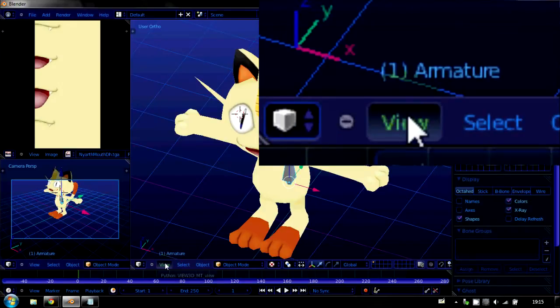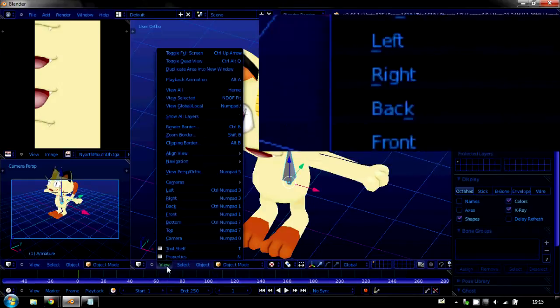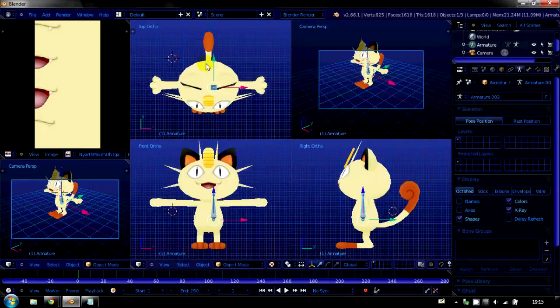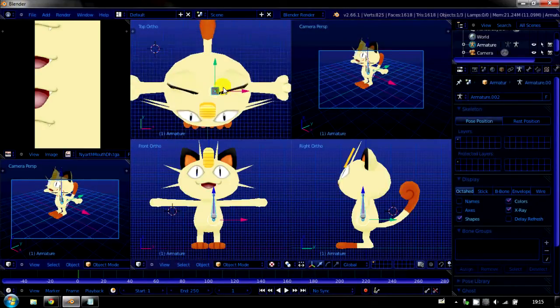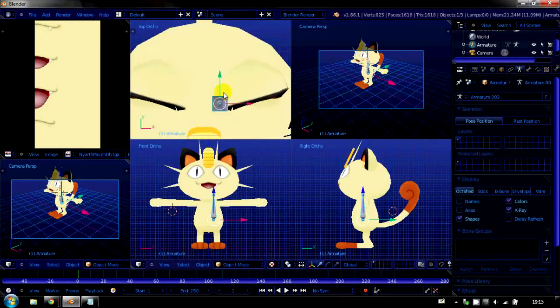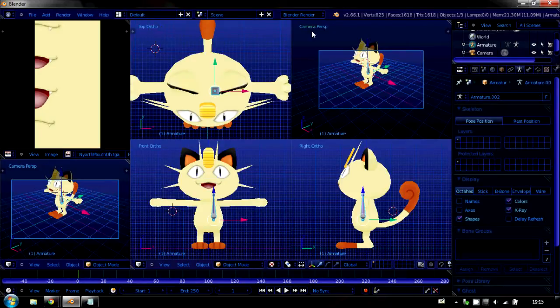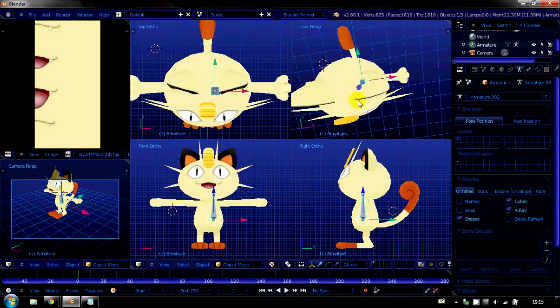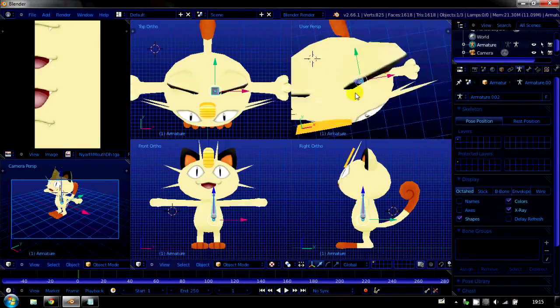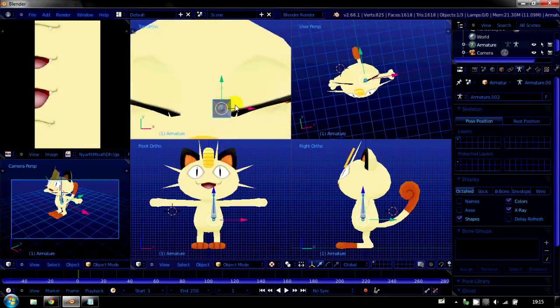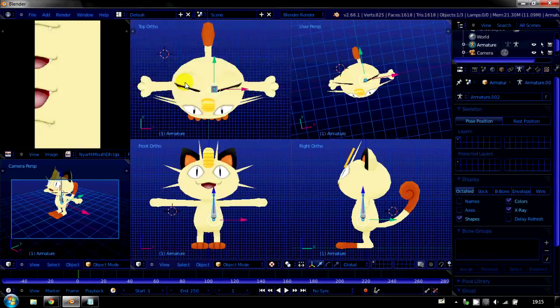If we go down here, we hit View. We hit Toggle Quad View, and we get more views, and they're a lot more helpful. That's because these are orthographic views instead of perspective views. Now, perspective views basically distort the image depending on how close you are to it, whereas these ones, orthographic views, do not.